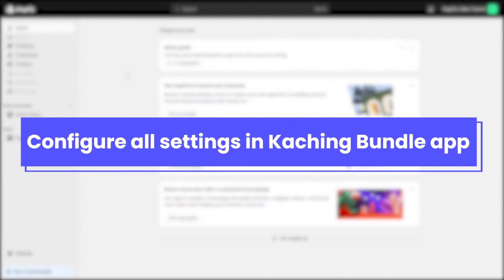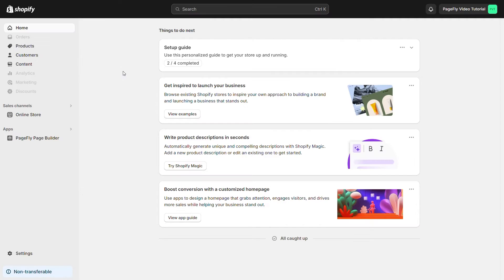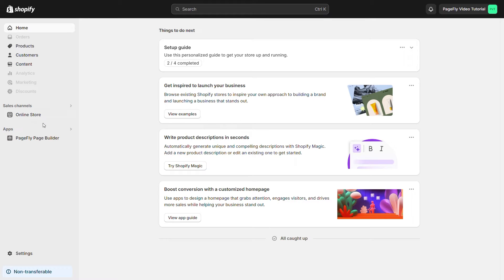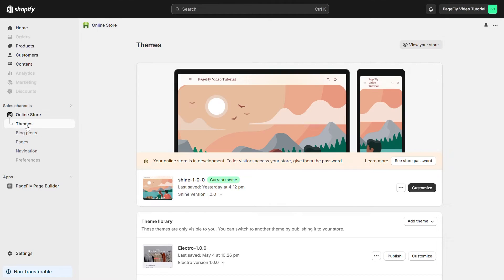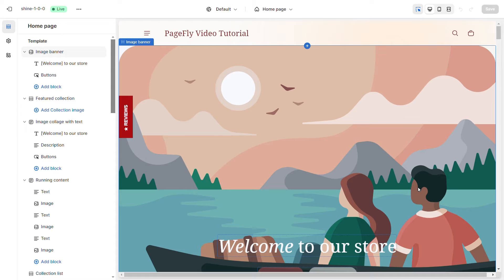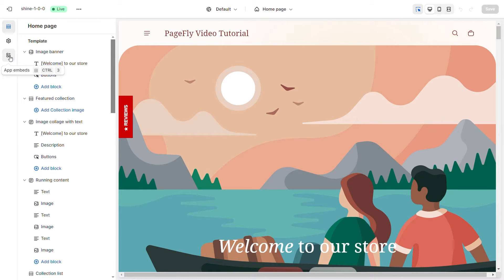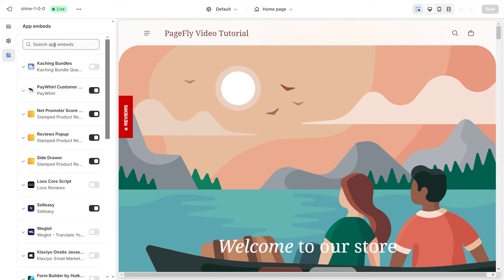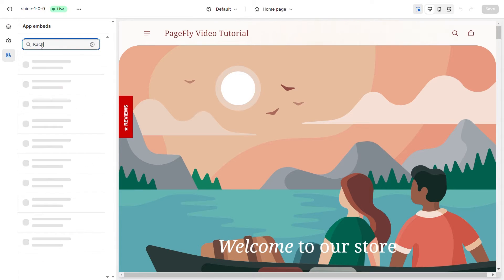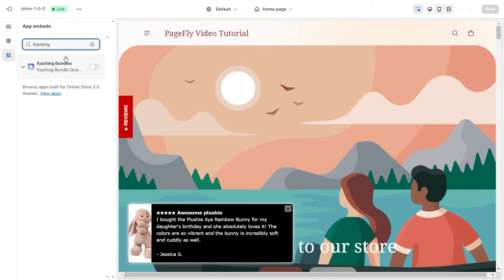You need to configure all settings in Selesi app. Firstly, let's activate Catching Bundle Quantity Breaks in the theme Customize by going to Shopify Admin. Then navigate to Online Store, select Theme, click on Customize button, then find app embeds. Search for Catching Bundle Quantity Breaks and activate it.